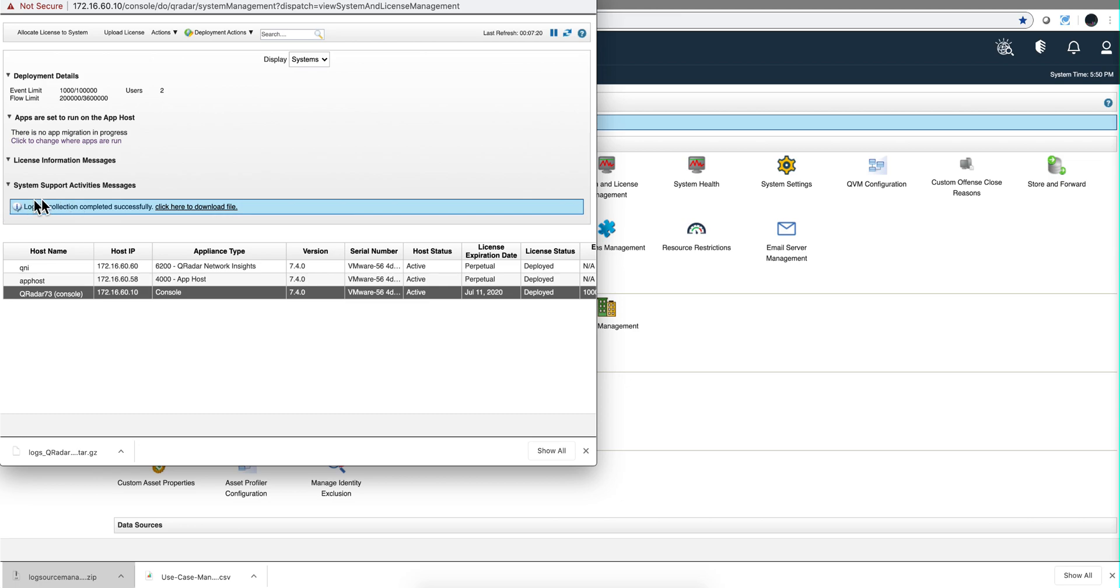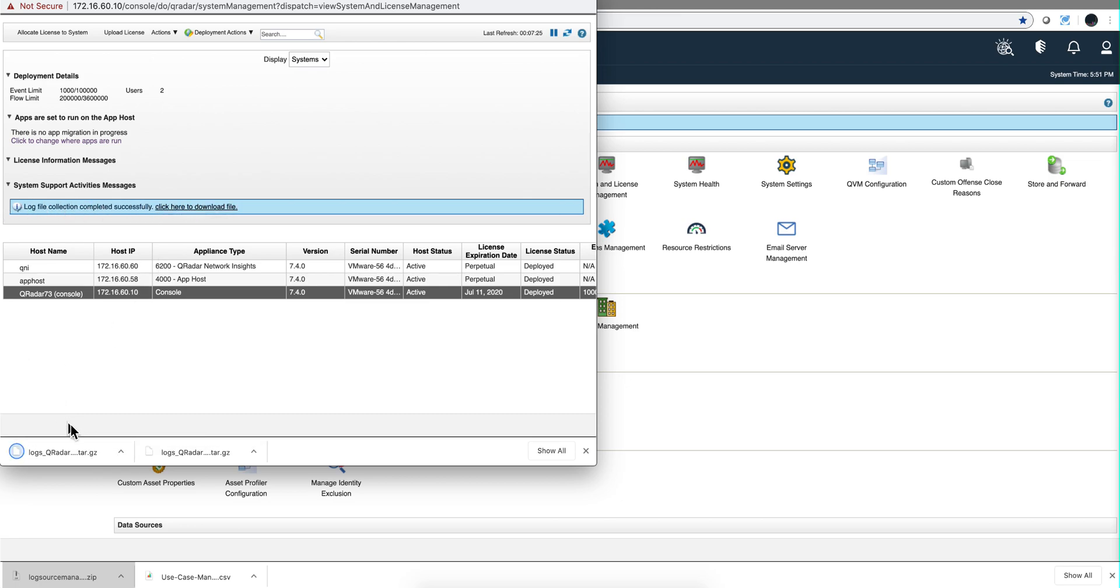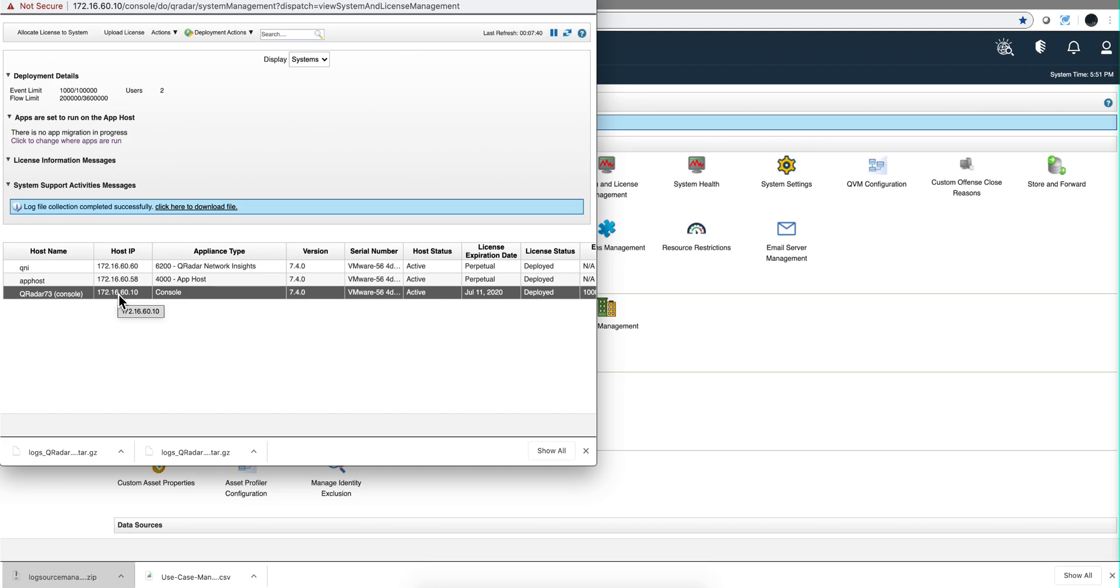So once that finishes, you get this. Click here to download the file. Now you can add those two files—the one that we got from the log source management app and this one—put them into the ticket that you open. This should at least eliminate some iteration going back and forth asking you for additional things, and you should have a faster resolution to your log source issue.